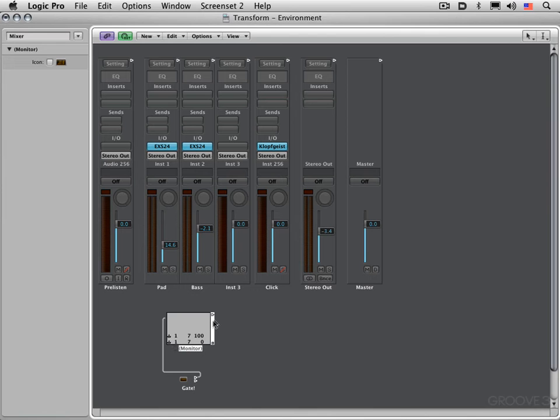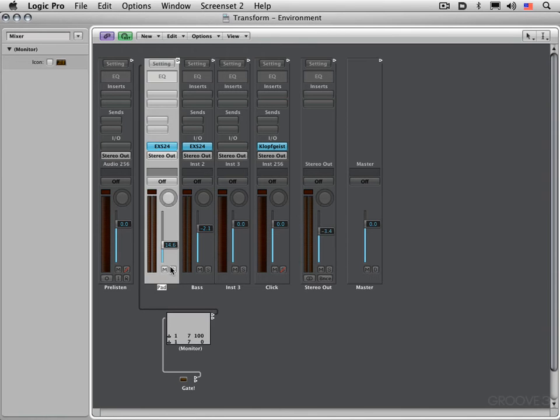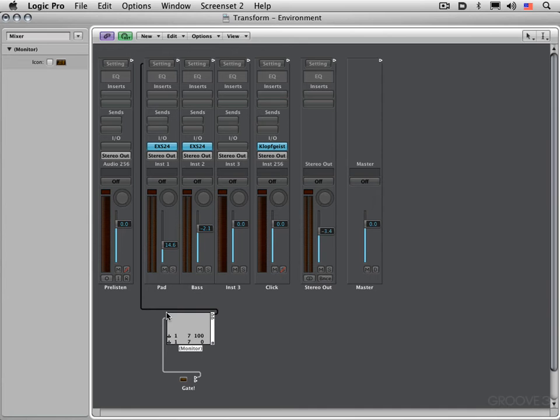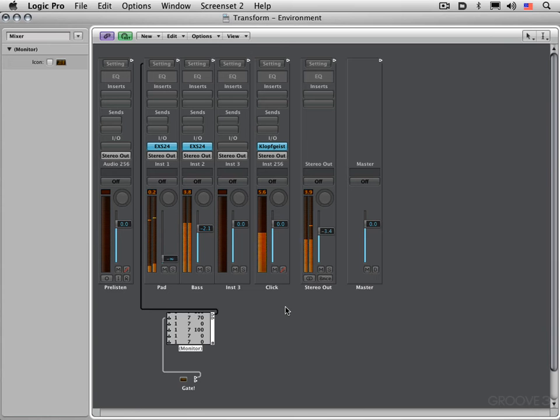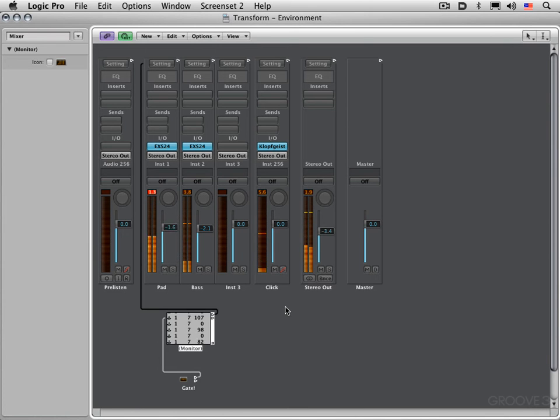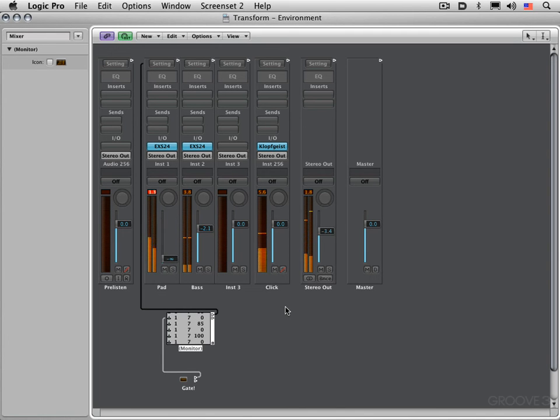So I'm going to play my track now. Let me cable this into the pad instrument, and as I play my track, when I trigger notes on my keyboard, you'll see the volume slider jump here based on the velocity that I'm hitting my keys with.